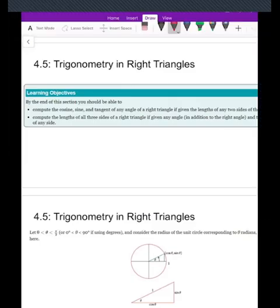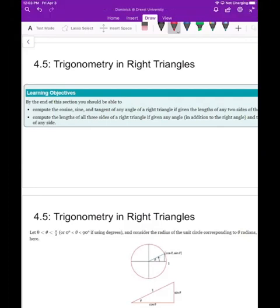Welcome. Today we're going to talk about how to use trigonometry in right triangles. Given any right triangle, we'll talk about how to compute the three basic trig functions — cosine, sine, and tangent — for any angle. We'll also talk about how to find the lengths of all three sides if you're given any angle in addition to the right angle and any one side.